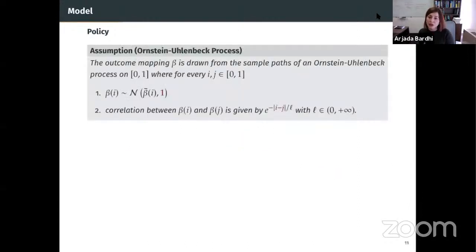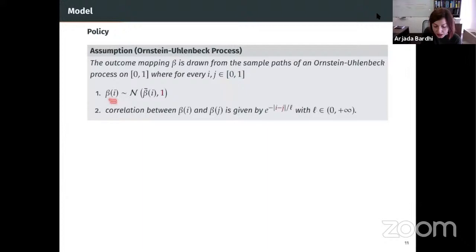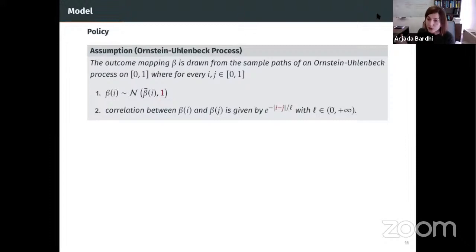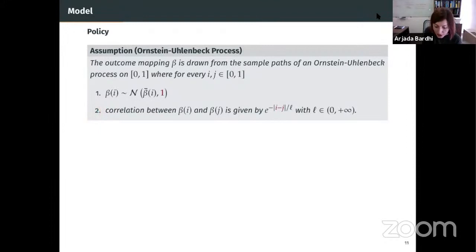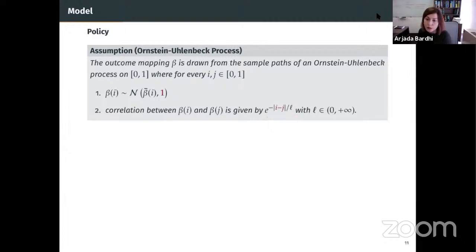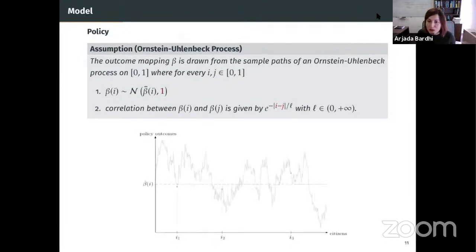We assume the outcome mapping β is drawn from the sample paths of an Ornstein-Uhlenbeck process on [0,1], where two conditions hold: the outcome of citizen i is normally distributed with mean β̄(i) and variance one, and the correlation between any two citizens i and j takes an exponential form depending only on the distance |i - j| and a parameter l. The x-axis represents citizens from 0 to 1, the y-axis represents policy outcomes, and the gray mapping is one particular realized sample path.